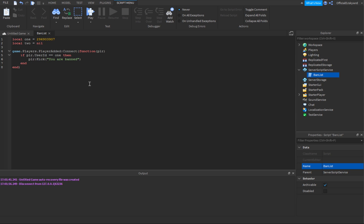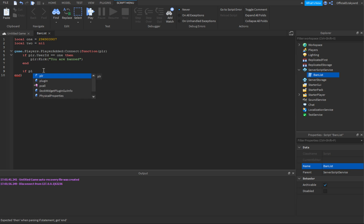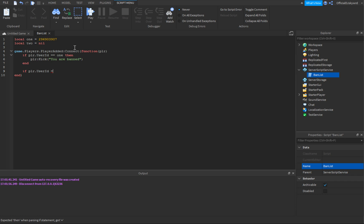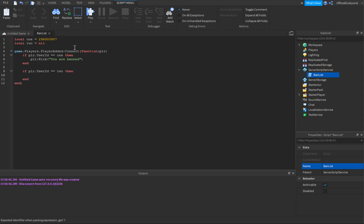If you want to ban multiple people, add an enter after that end, and you can copy and paste the if-block and just change the variable. So: if player.UserId equals equals two, then plr colon kick — I won't put a reason there this time.